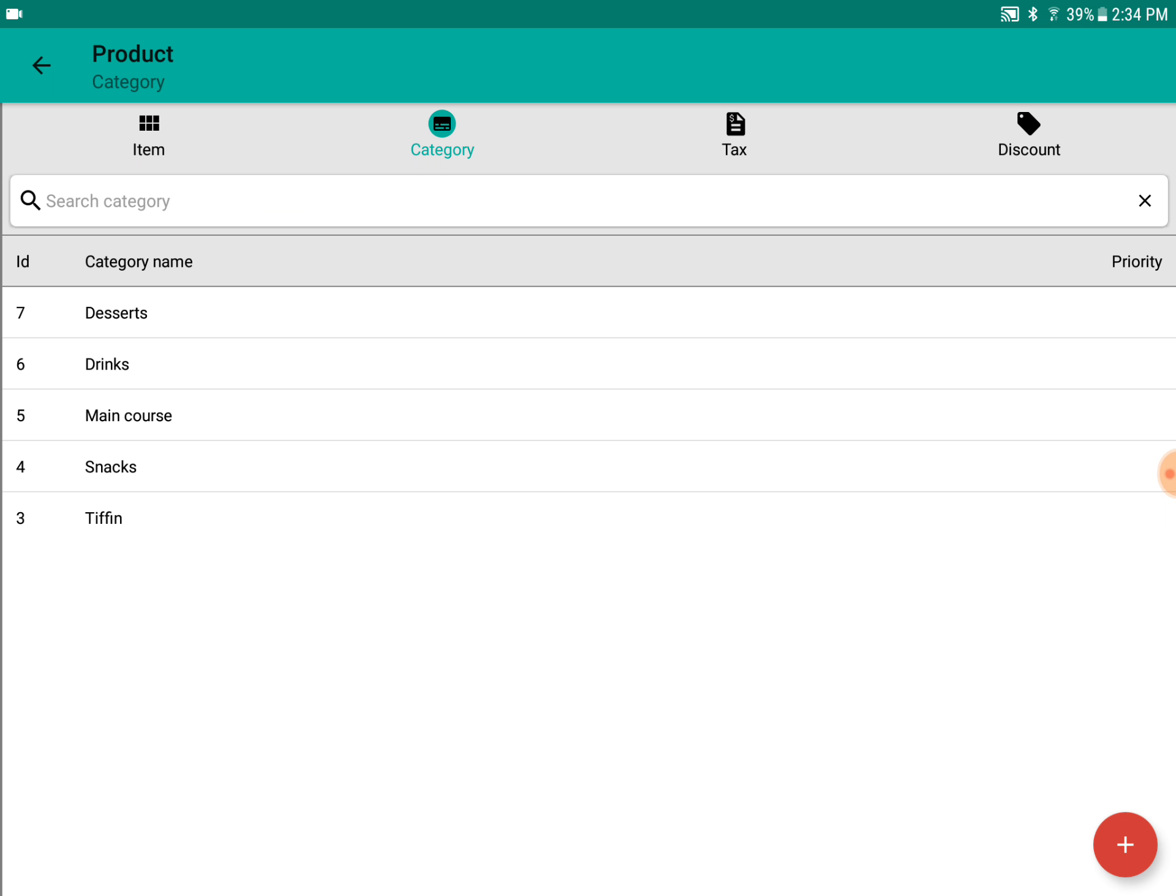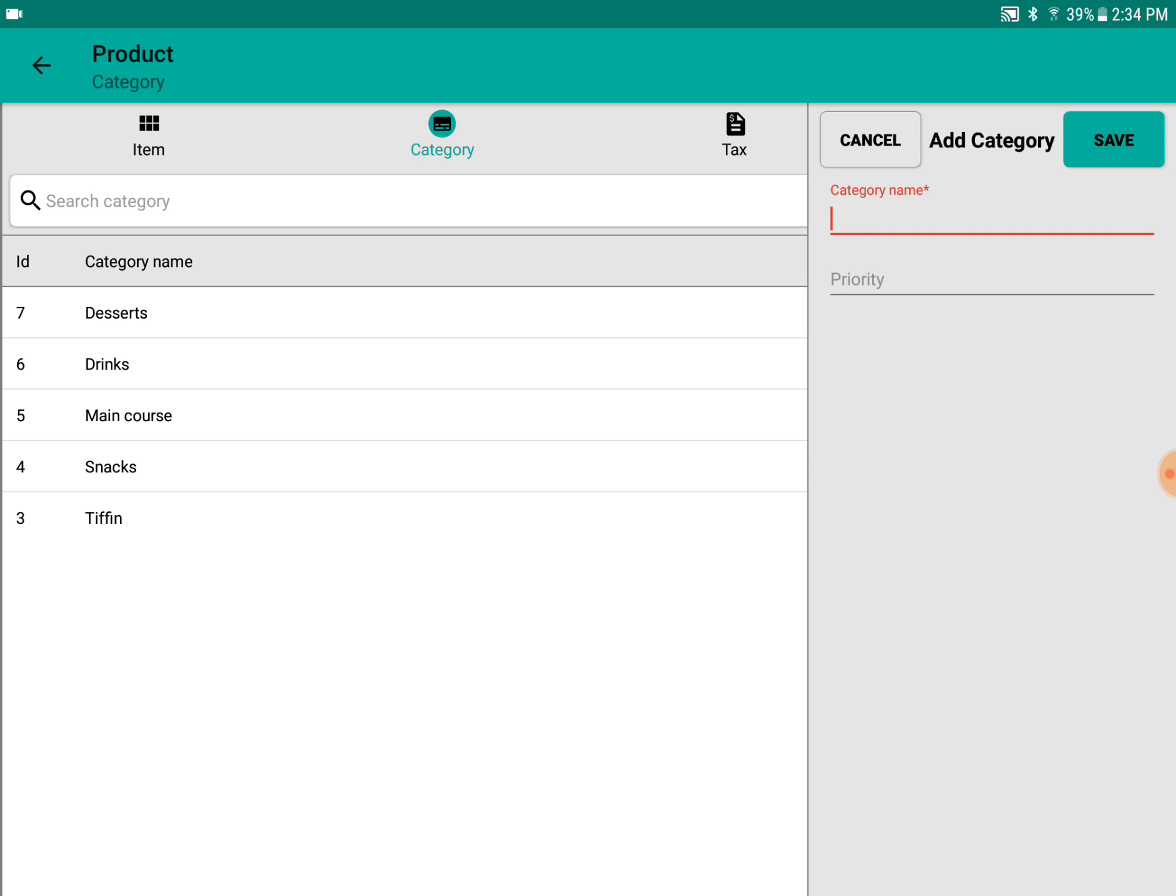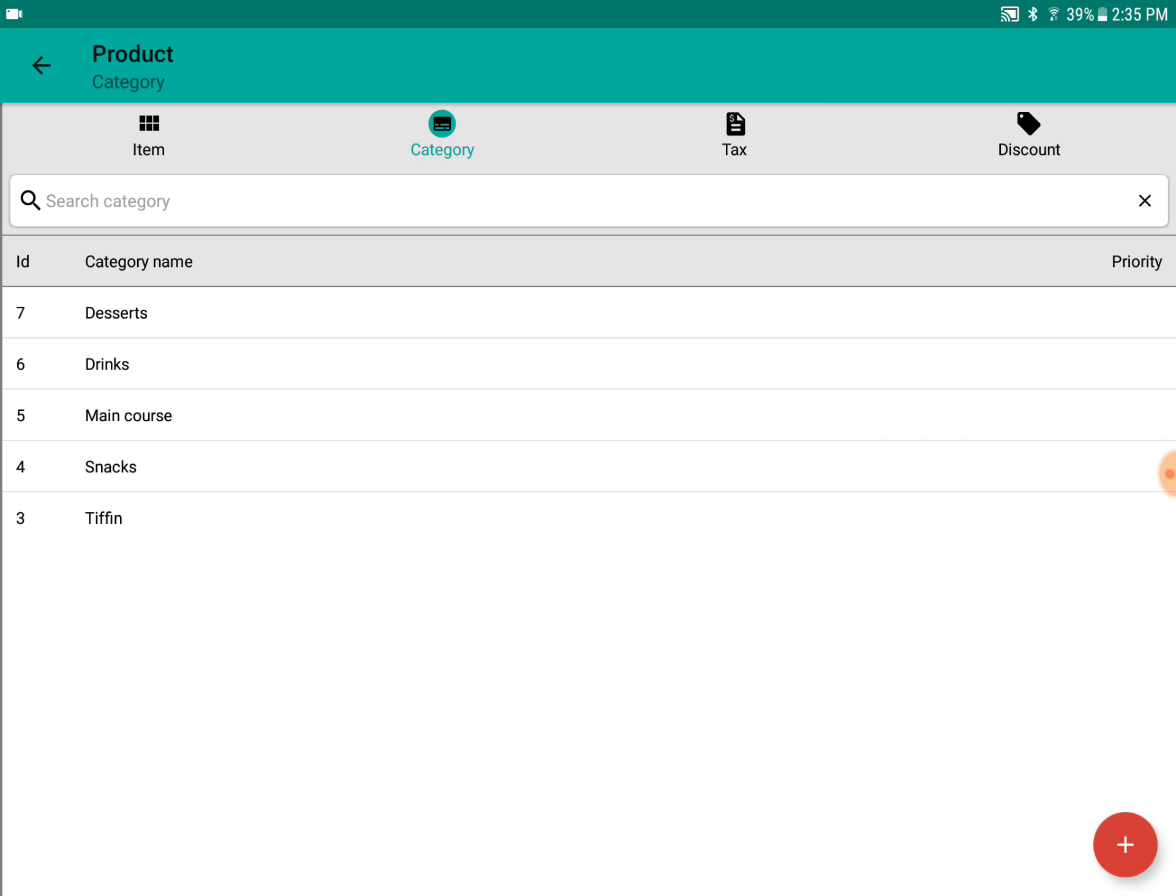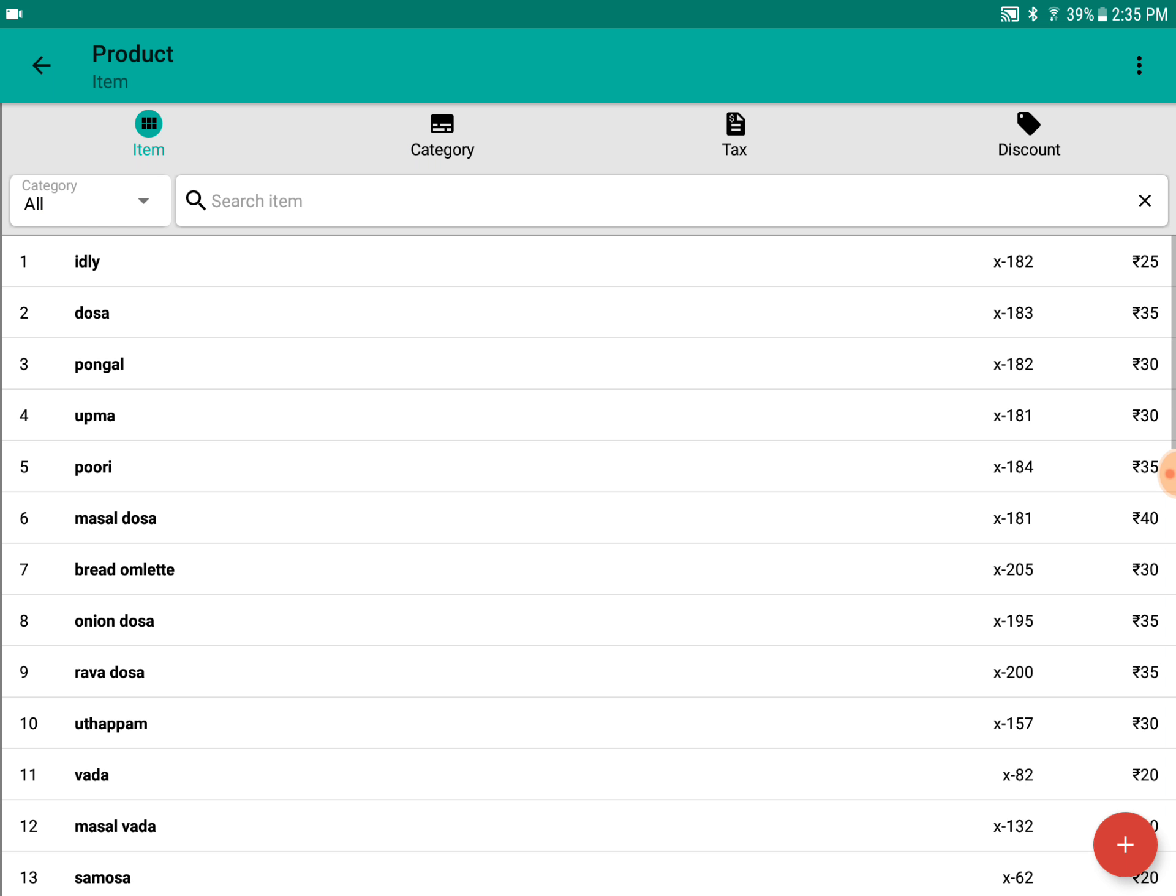This is the category section with the list of all the categories which are already there. If you want to add a new category, you can add that. This is the priority—if you want to give a high priority to a category, you can prioritize using a number. Whichever category has the lowest number will have higher priority.